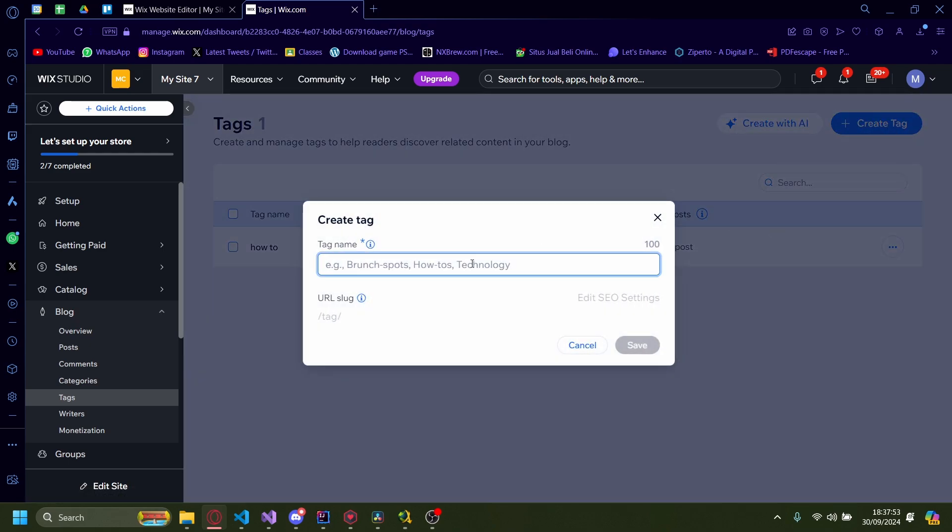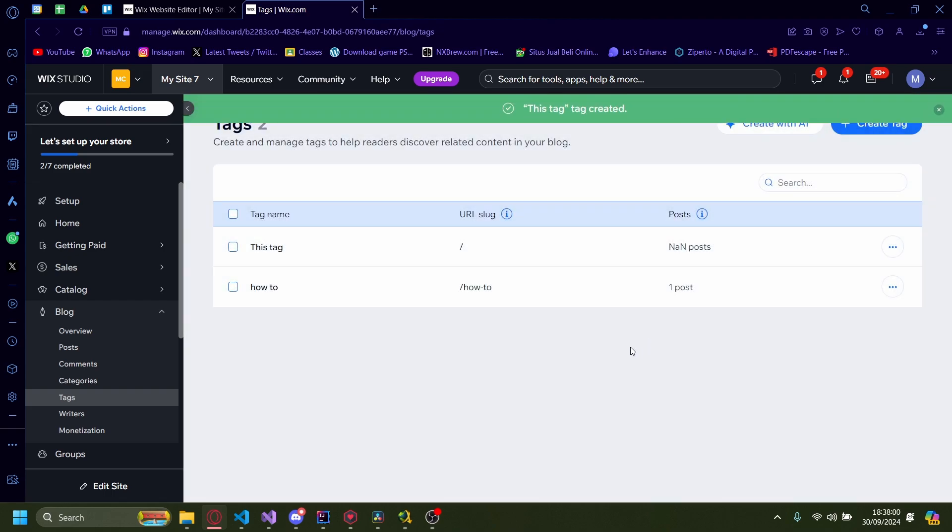For example, I'm going to do a tag called 'this tag' or something like that. This tag. Okay, I'm going to click on save.